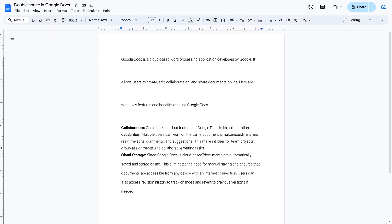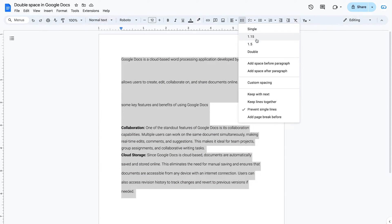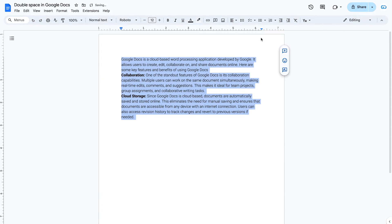Alternatively, if you need to select all text to double space, press Control plus A on Windows, or Command plus A on macOS, and then follow the instructions we learned in this video.